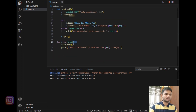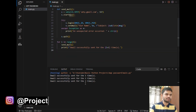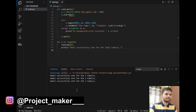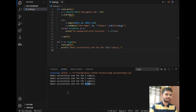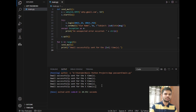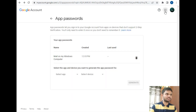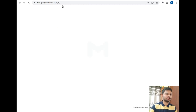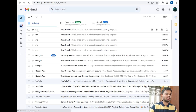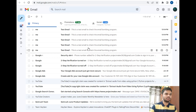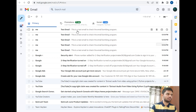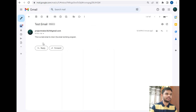Let's wait for the program to run. According to the for loop, it will send emails five times. The program is working perfectly fine. Now I'll show you that the emails were successfully sent by opening my Gmail.